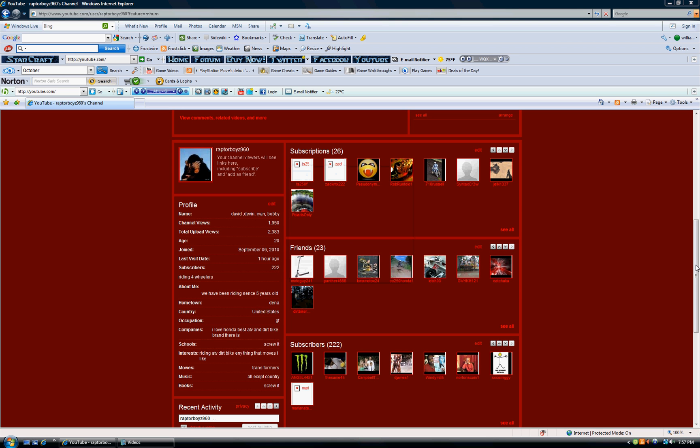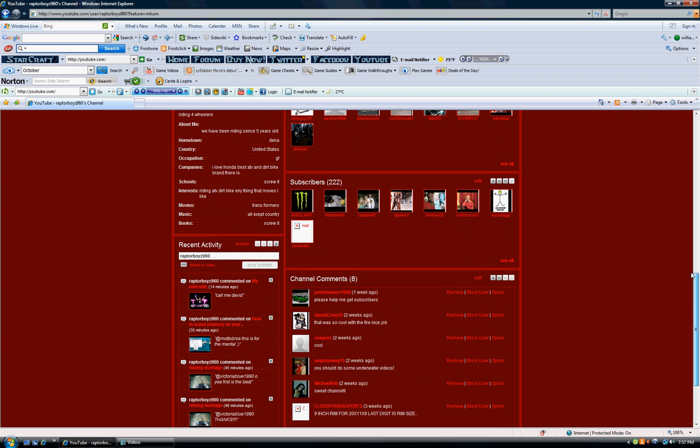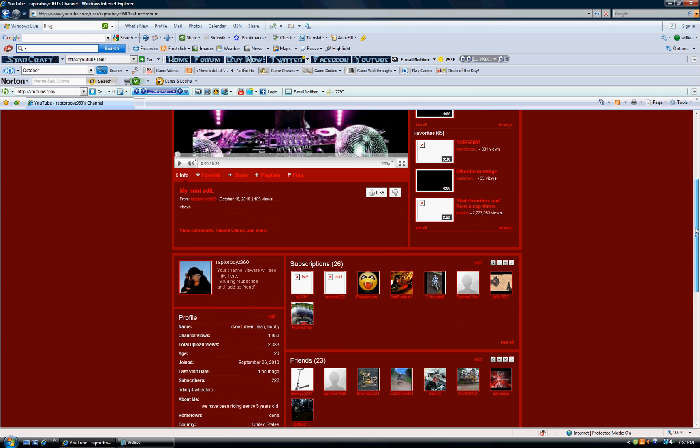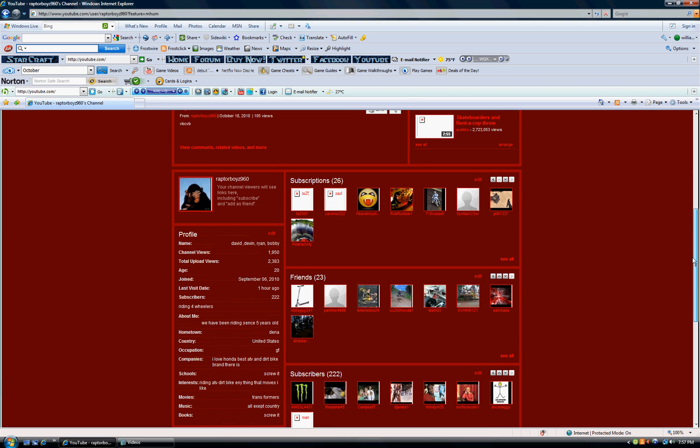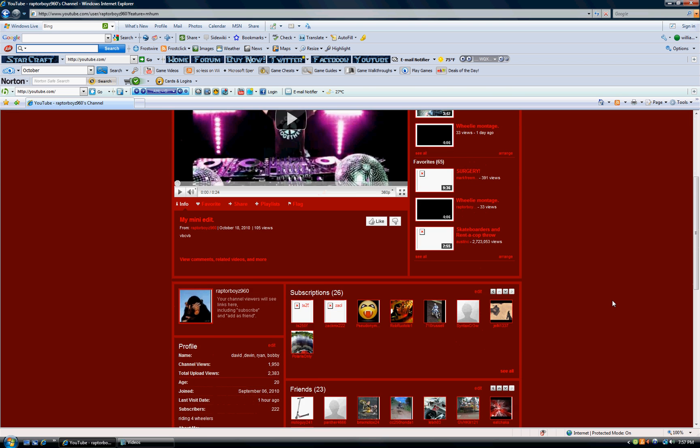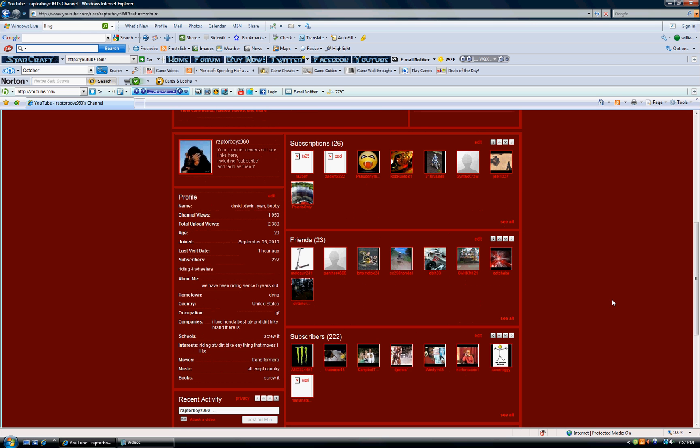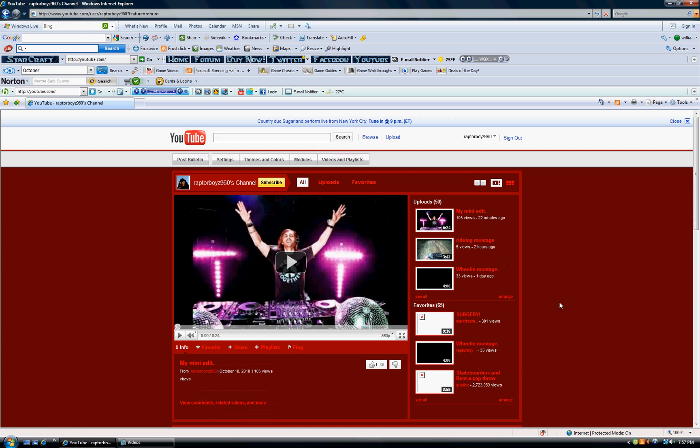What's up guys, it's Raptor Boys 960 here. This is our channel - we started this September 6, 2010 and we've been doing pretty good so far. If you guys can just help us out a little and subscribe, that would be great. We have 222 subscribers, legit.